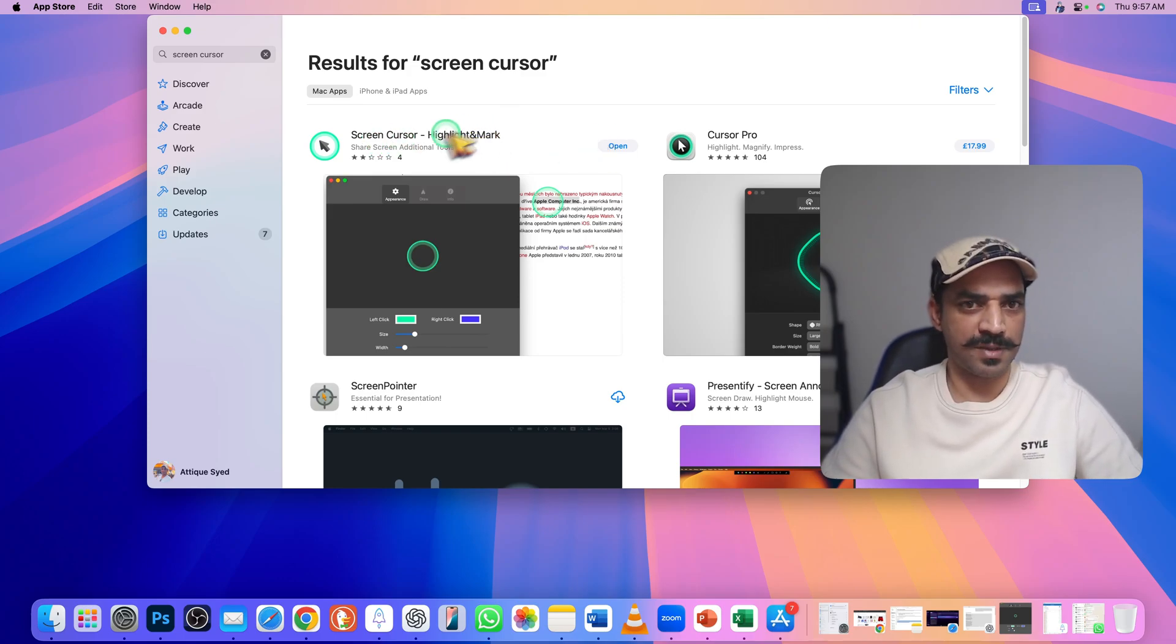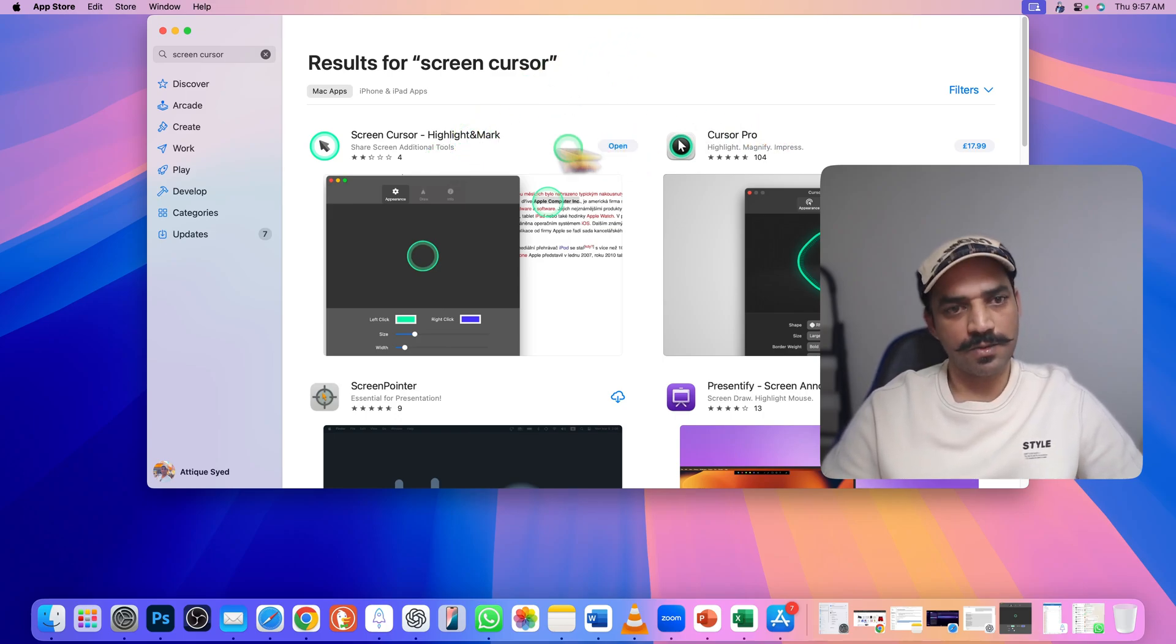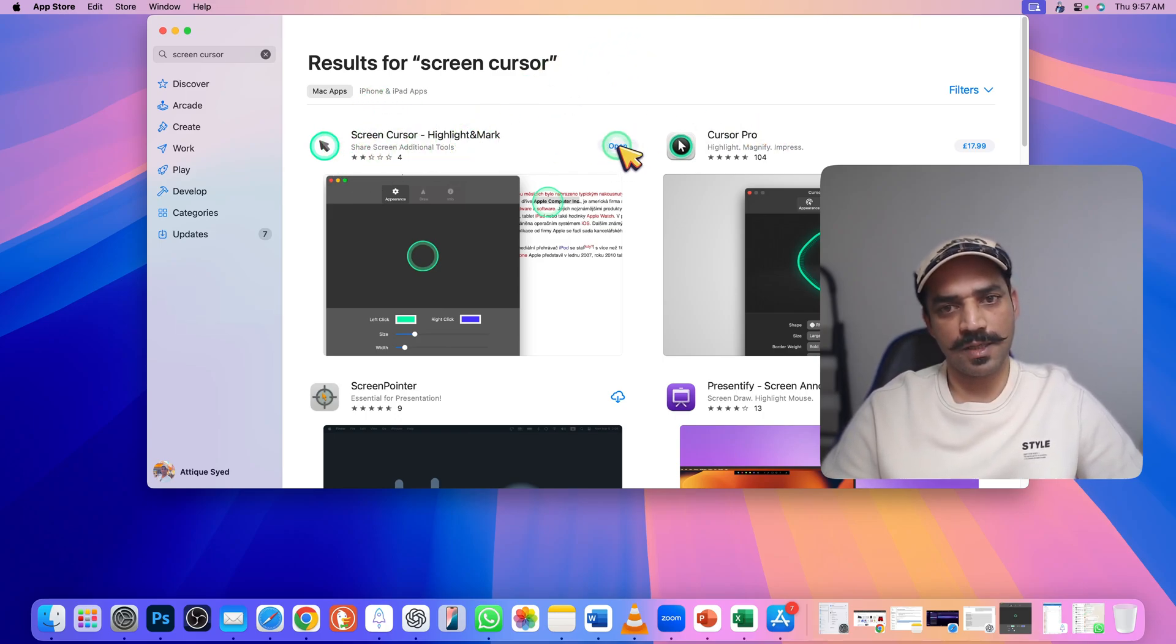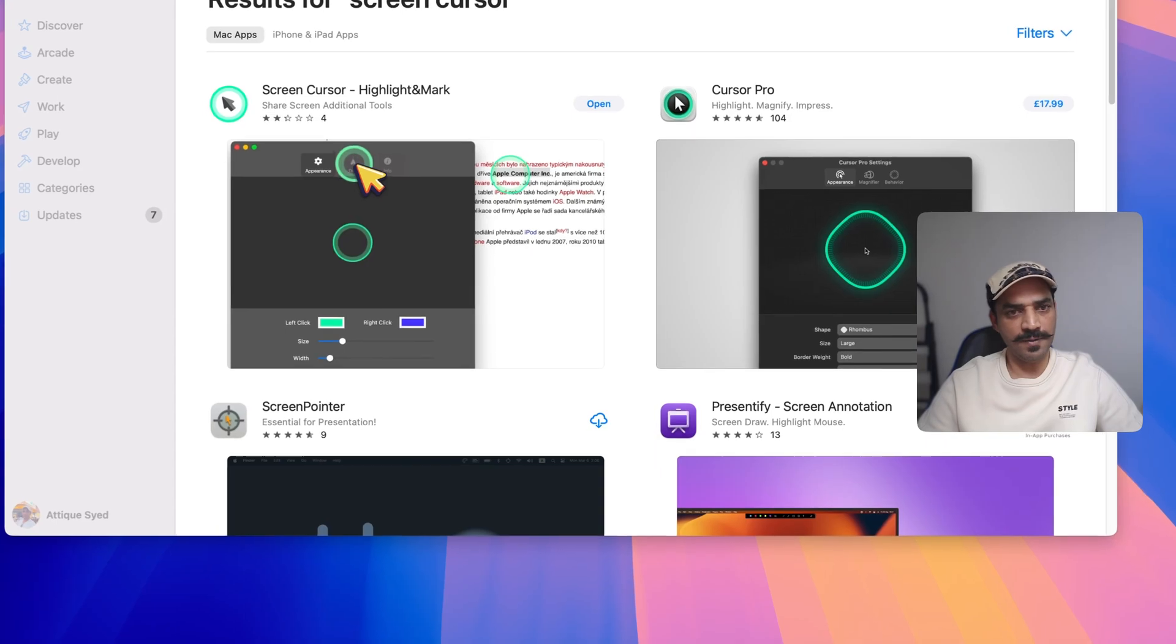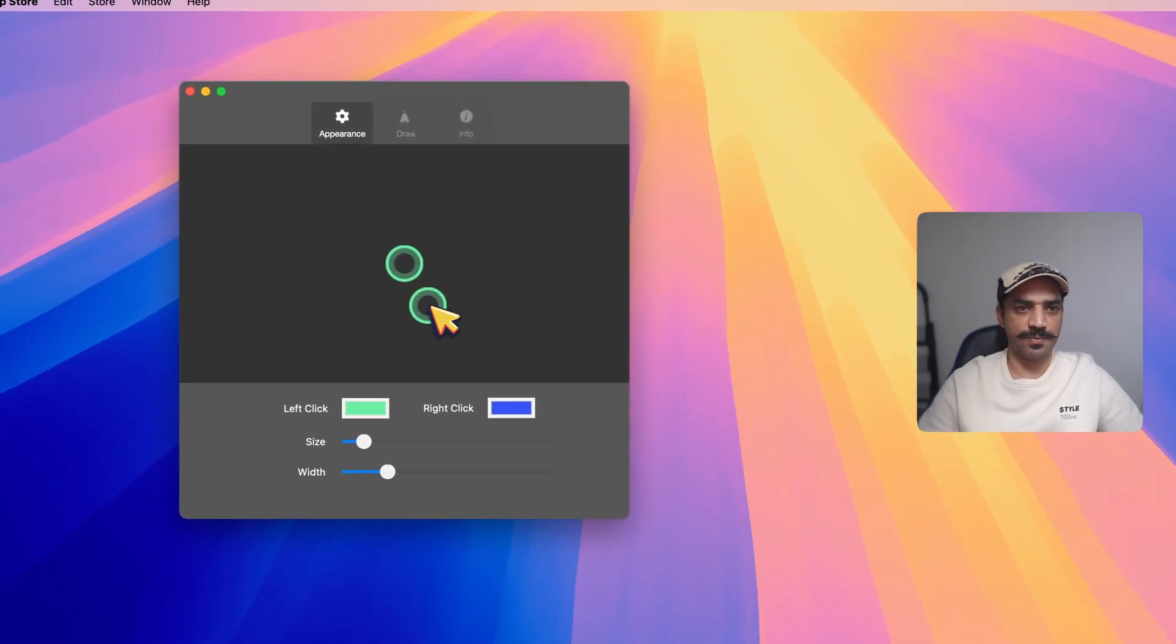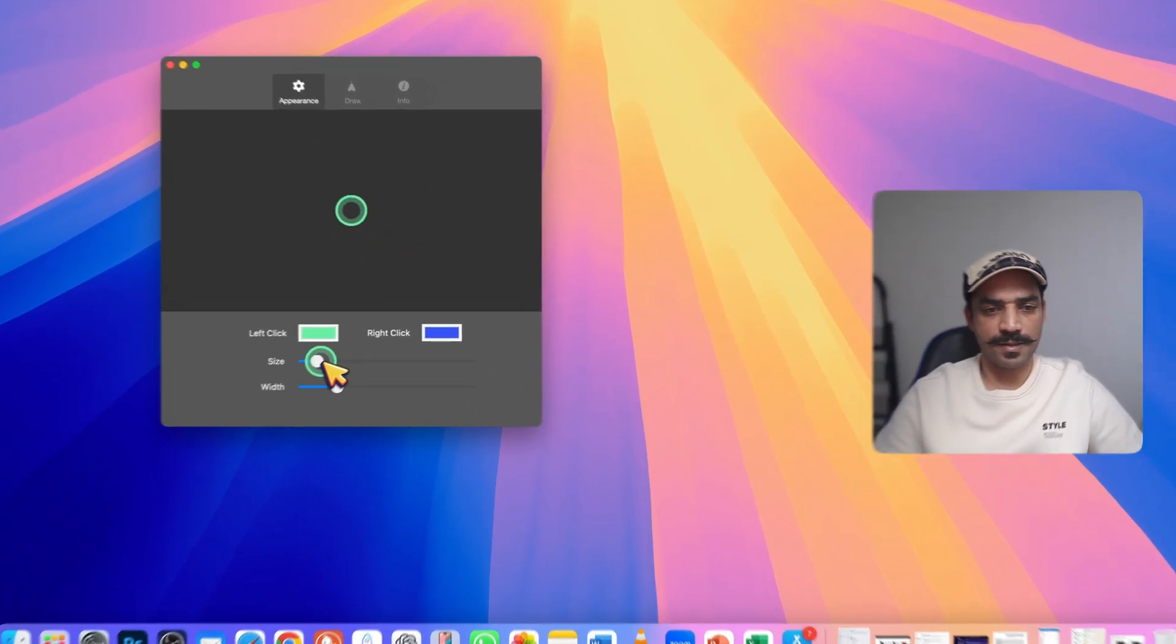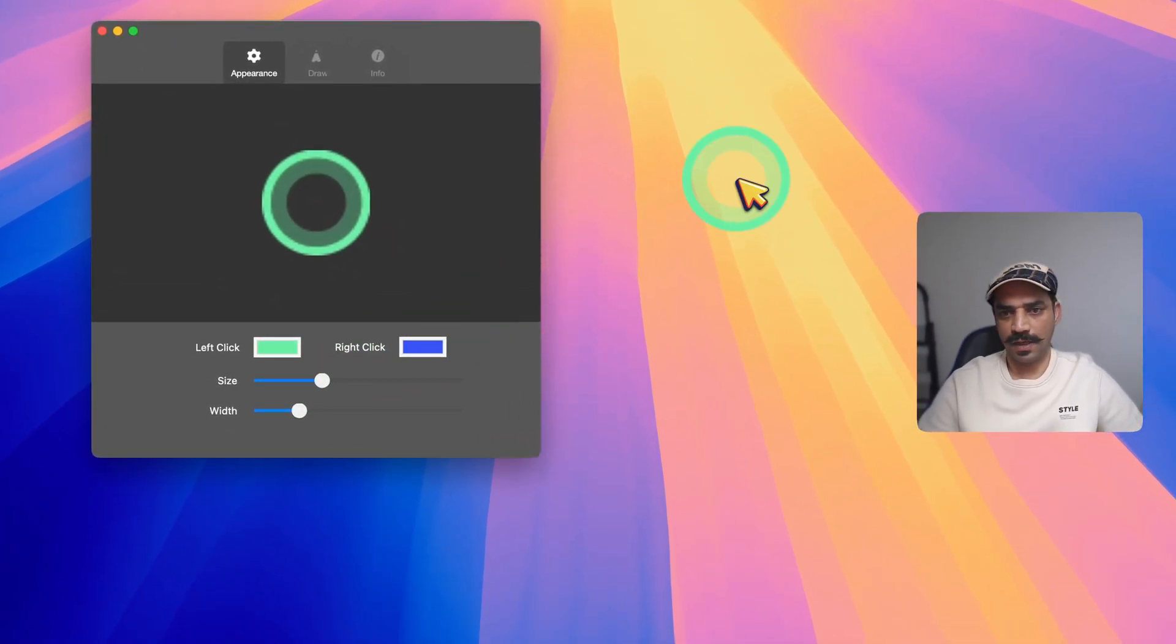My Apple Store is based in UK. So after installation, click on this open button and it will open like so. Here you can adjust the size like that.